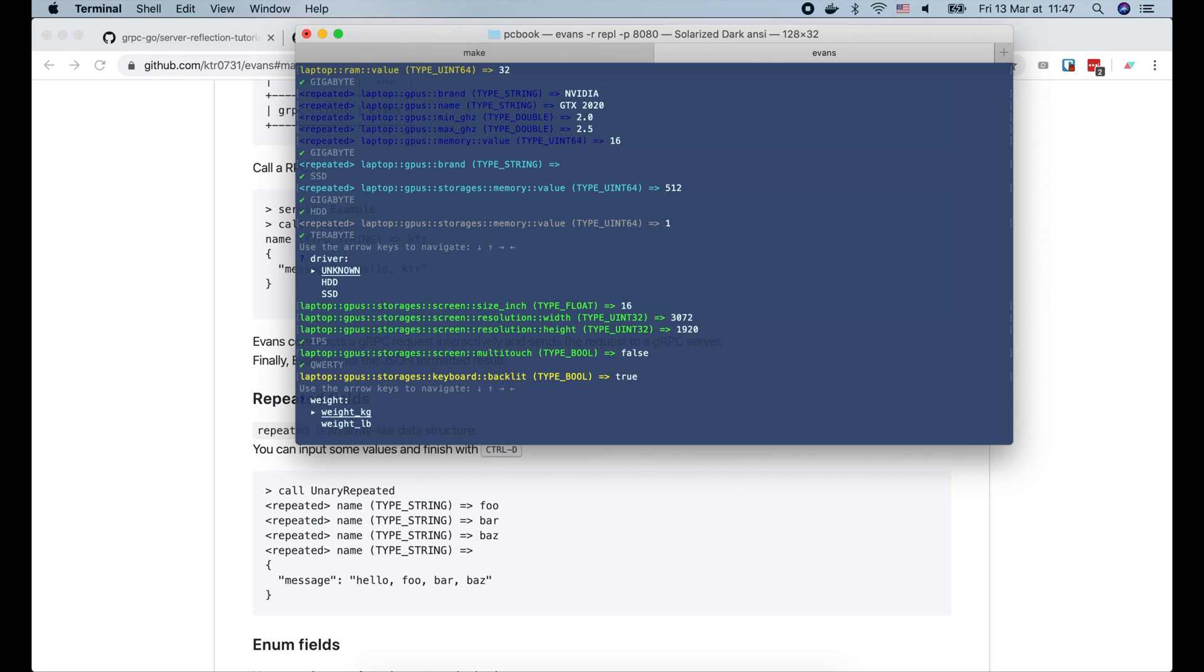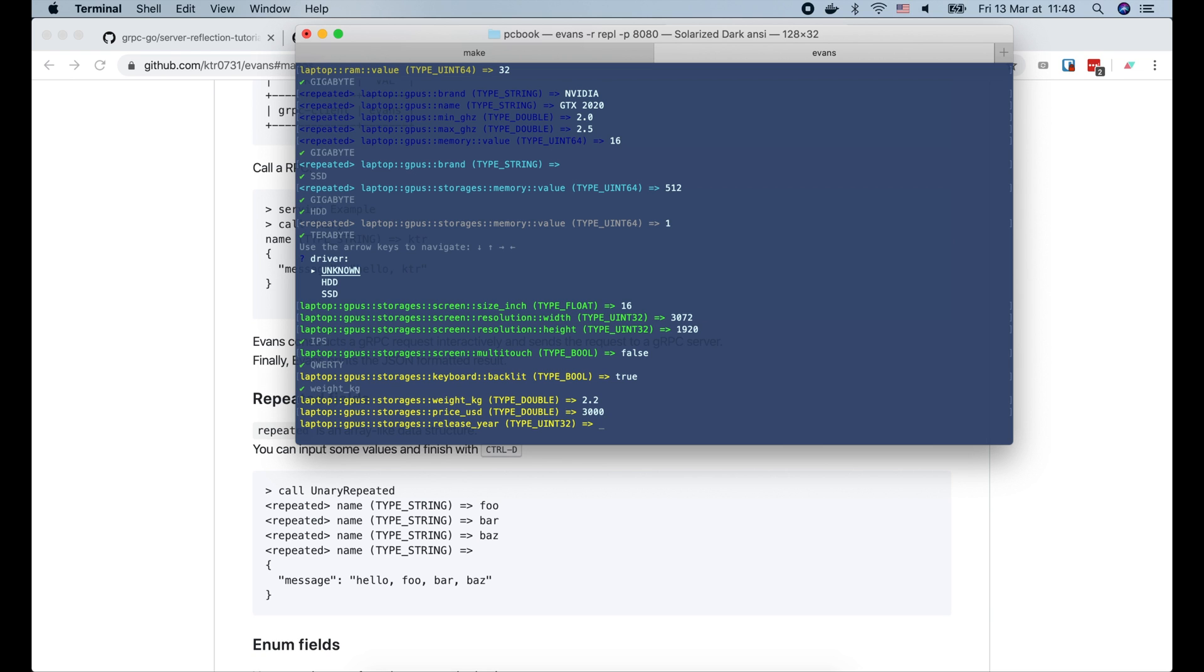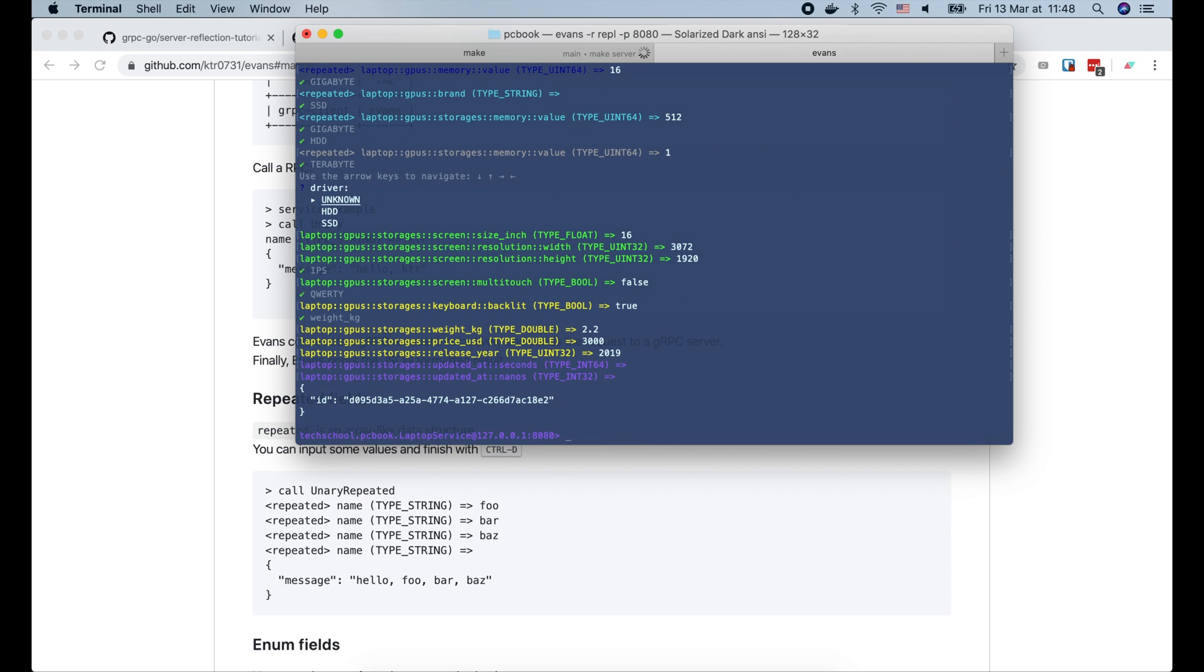Next, the weight of the laptop will be in kilograms, and the value is 2.2. The price is 3000 USD. The release year is 2019. And finally the updated add field we can leave empty. Now as you can see, the request is sent to the server and we get back a response with the ID of the created laptop.